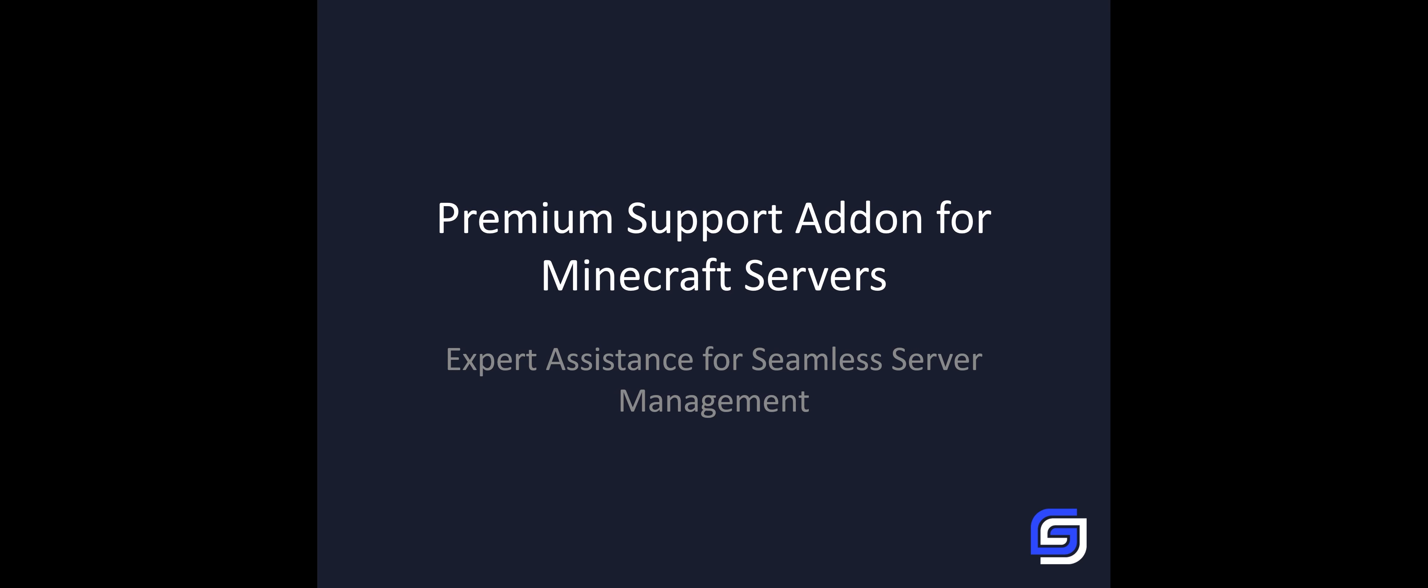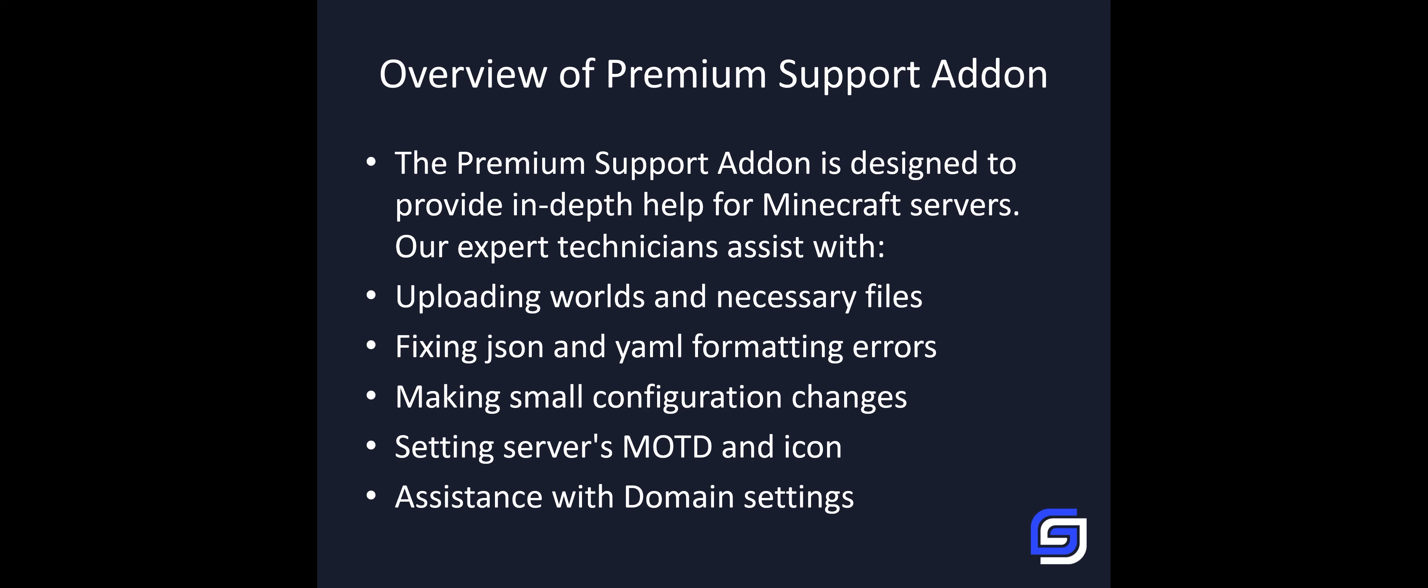Hello! GT Servers offers a premium support add-on to help you with your Minecraft server. What can you do with the premium support?